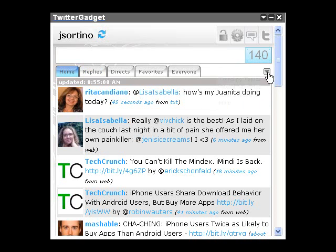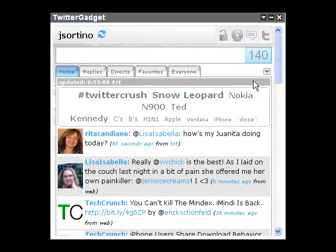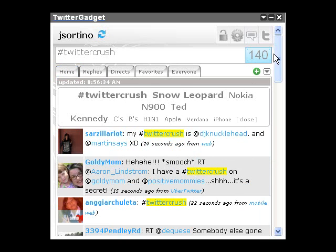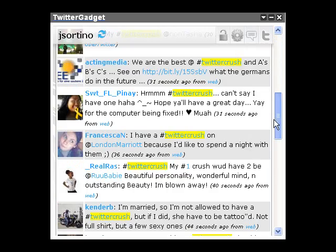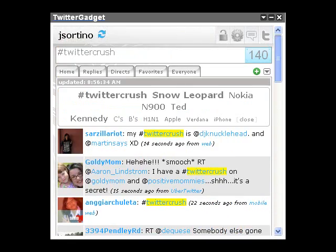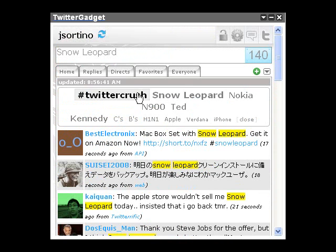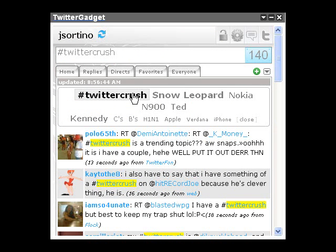If we click Trending Topics, we can now see what is currently trending — the top 10 trending keywords on Twitter. We can click any of these as desired and see results for those particular topics. Once we determine that a particular trend is of interest, we may want to keep it for future reference.